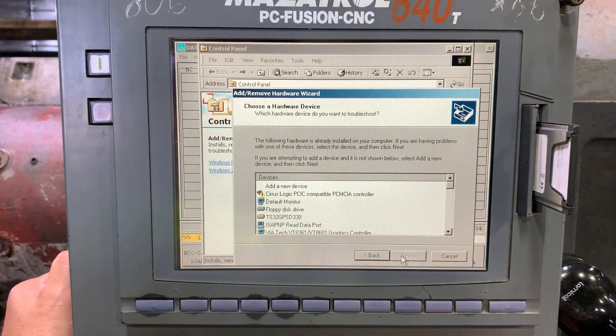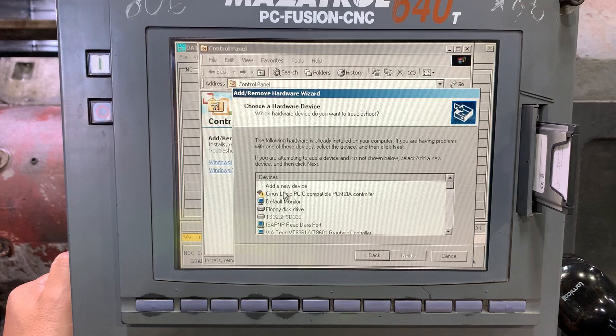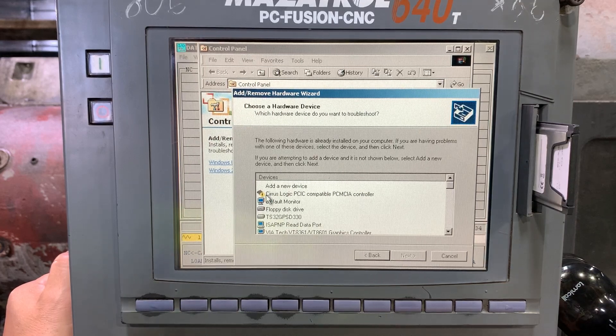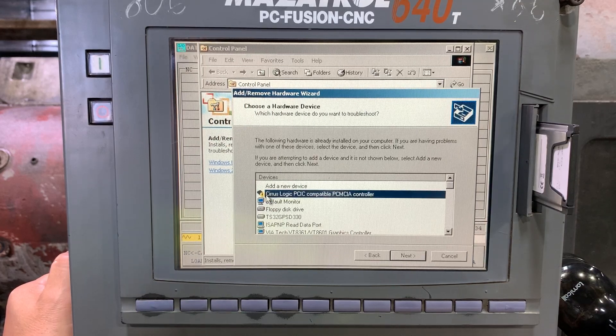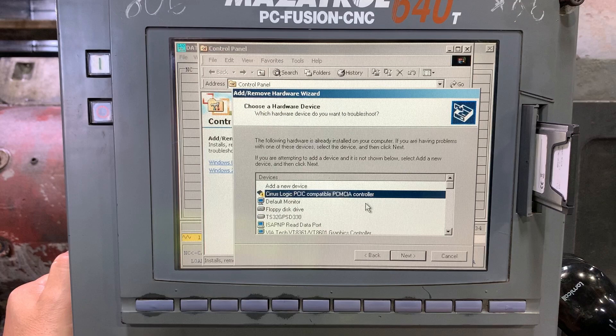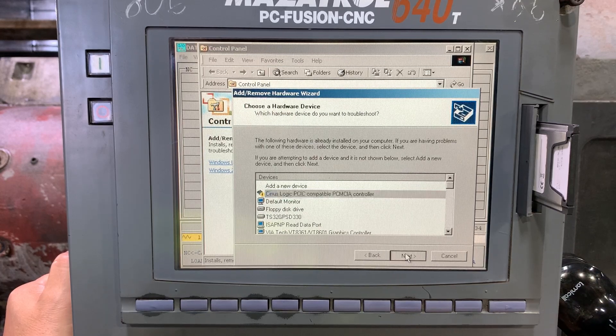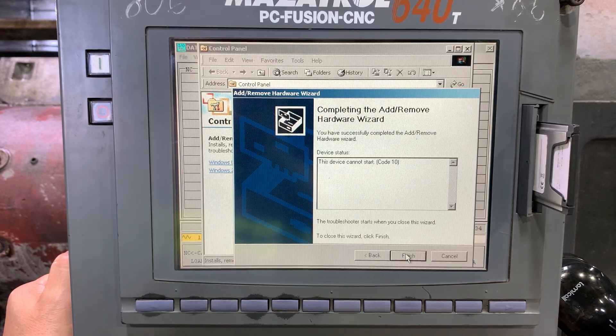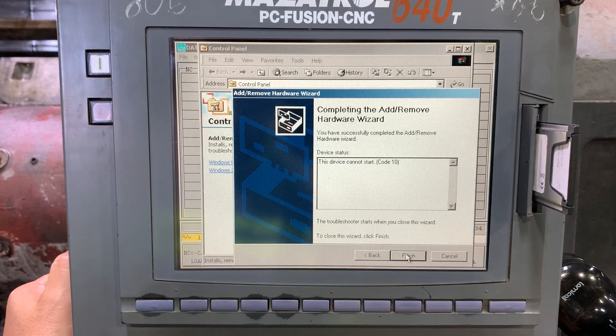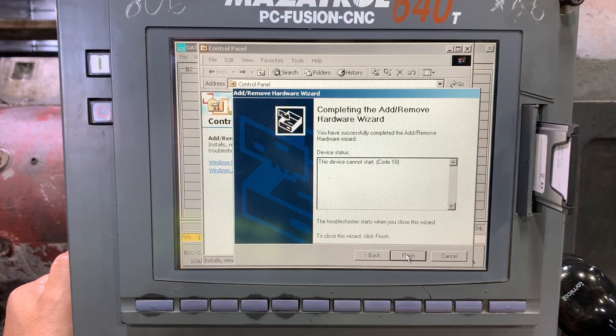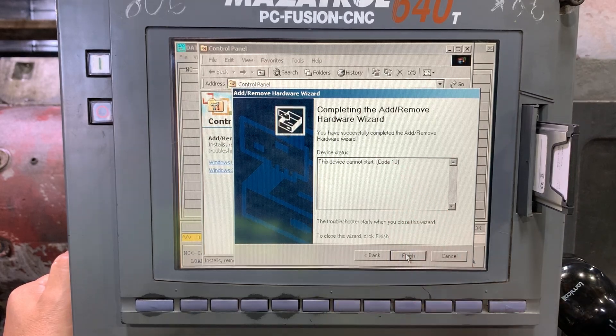Okay, you see we have an issue on this device. Let's go next. We have error code number 10.